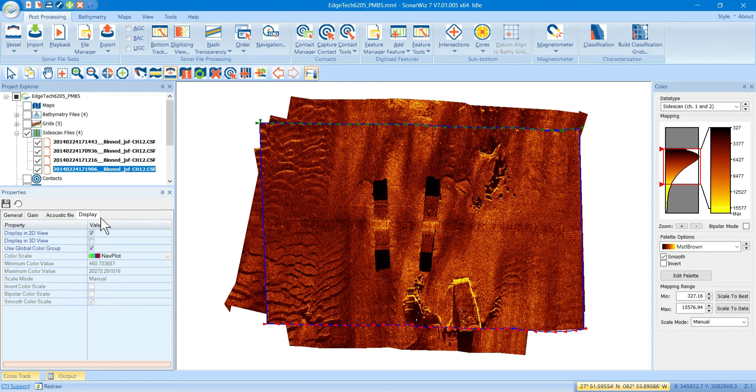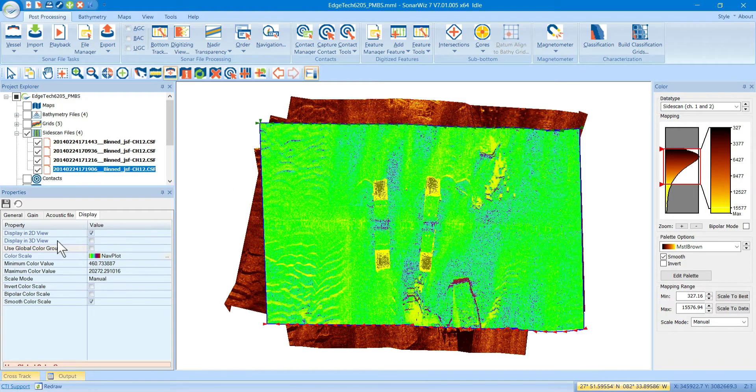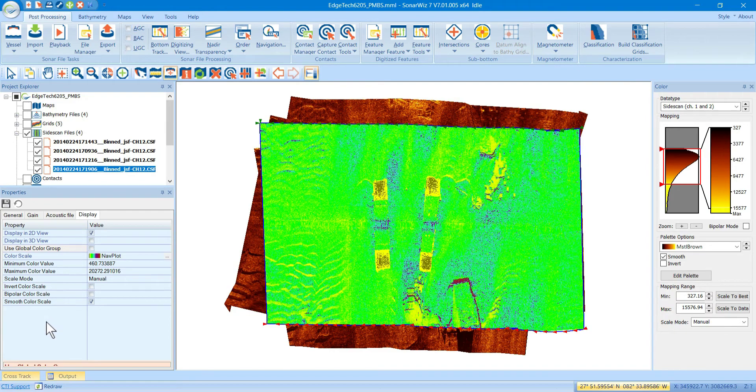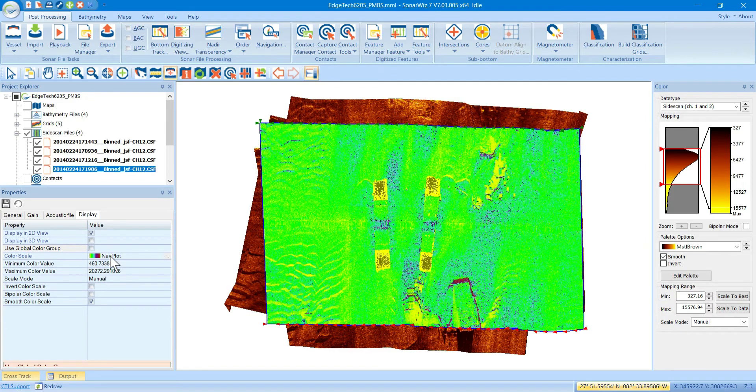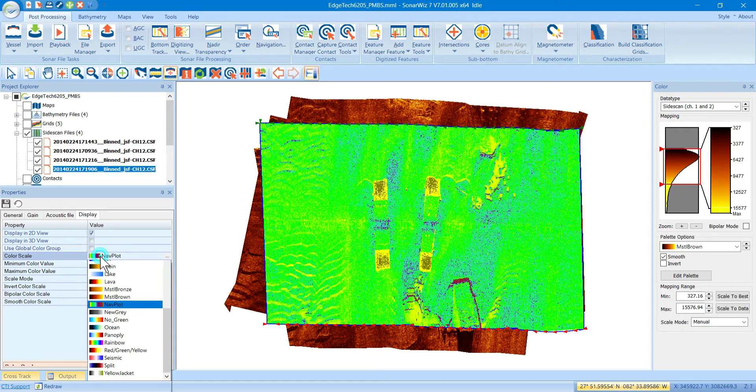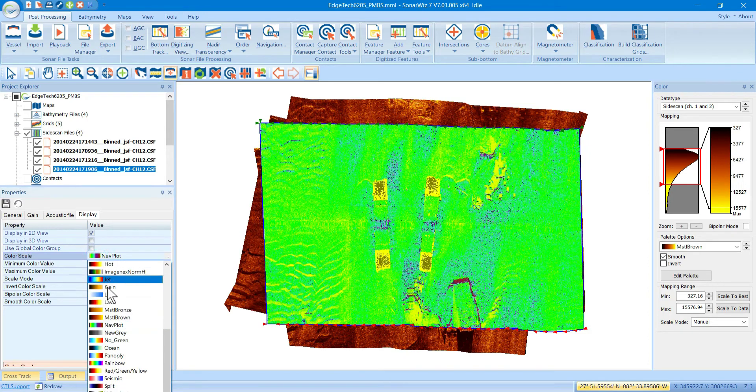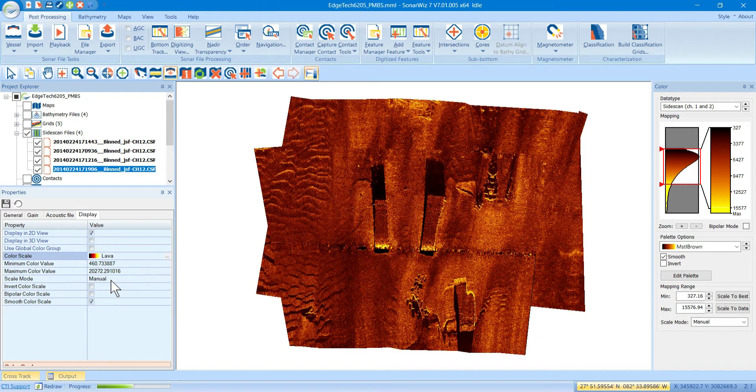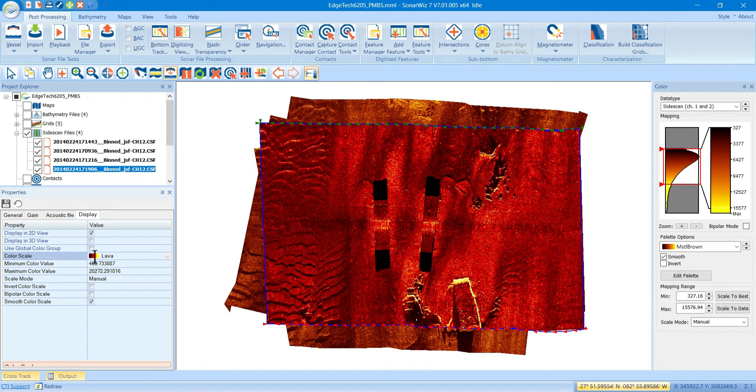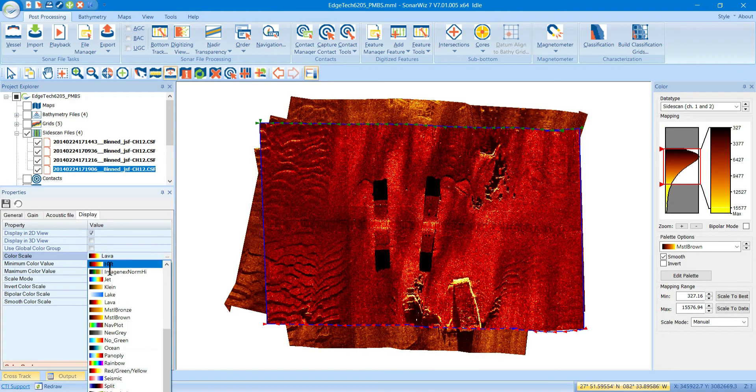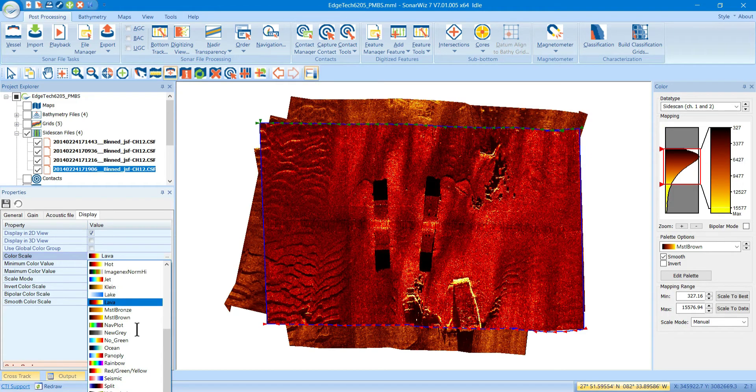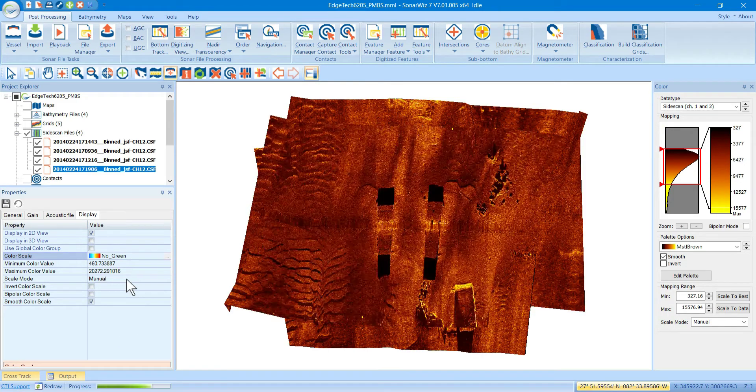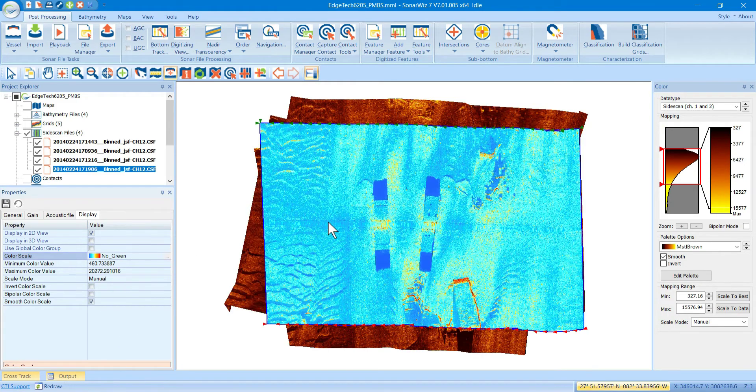If you want to override them, you just uncheck this box, and now all of these become available. And you can see I have some color scale bar now called Naviplot. You can change it to Lava if you want, or let's see, that's too close to the others. Maybe you want something like this that's red and green.